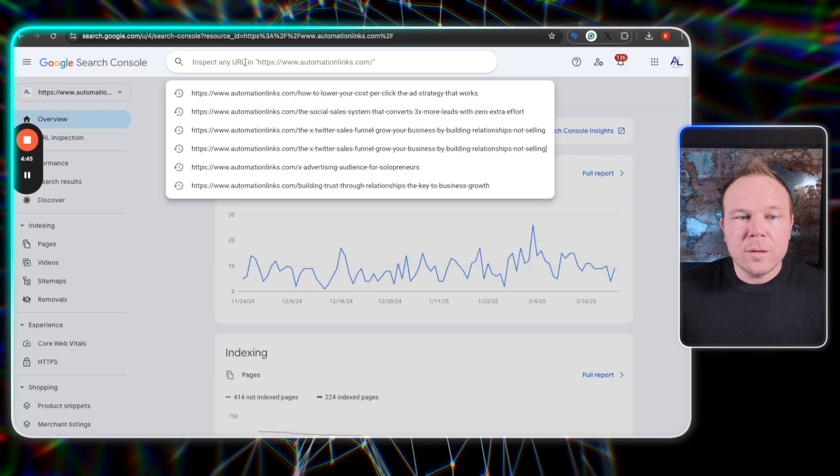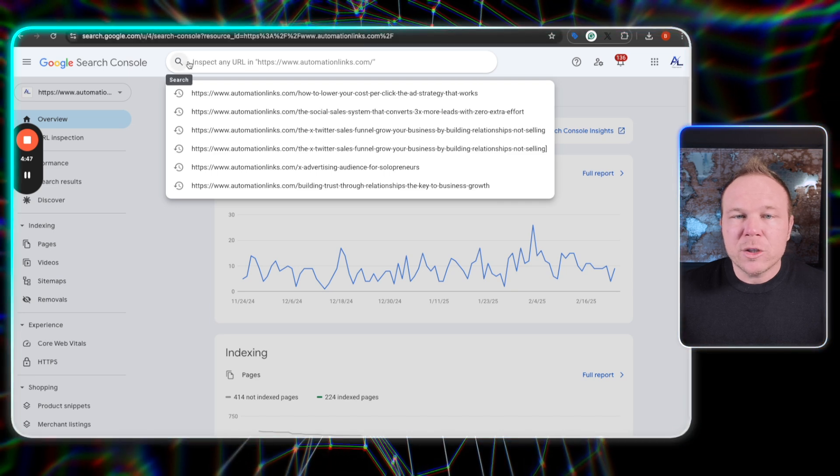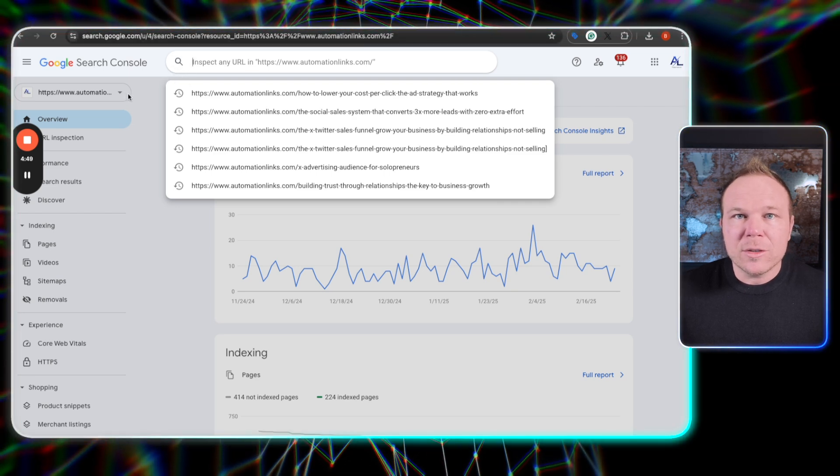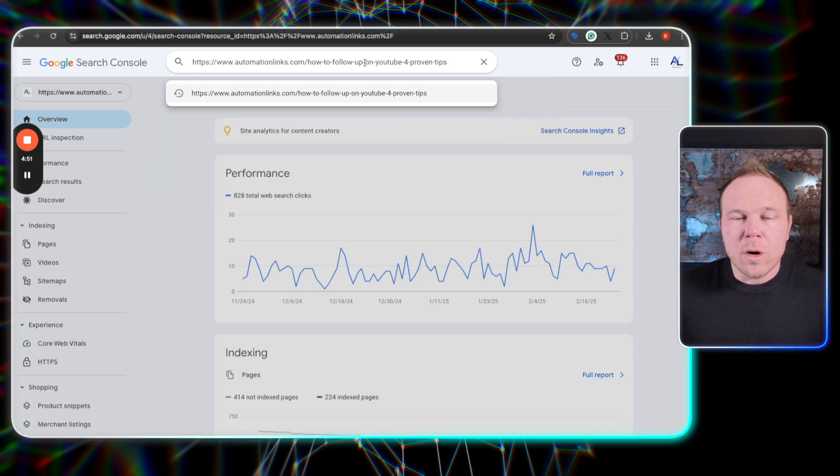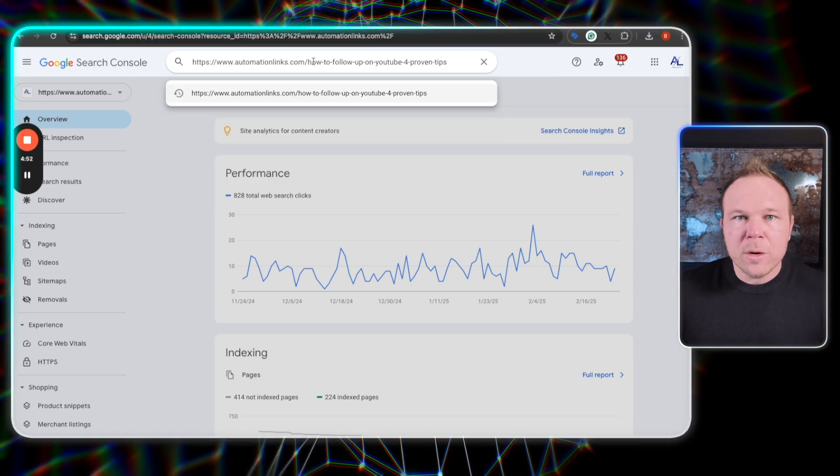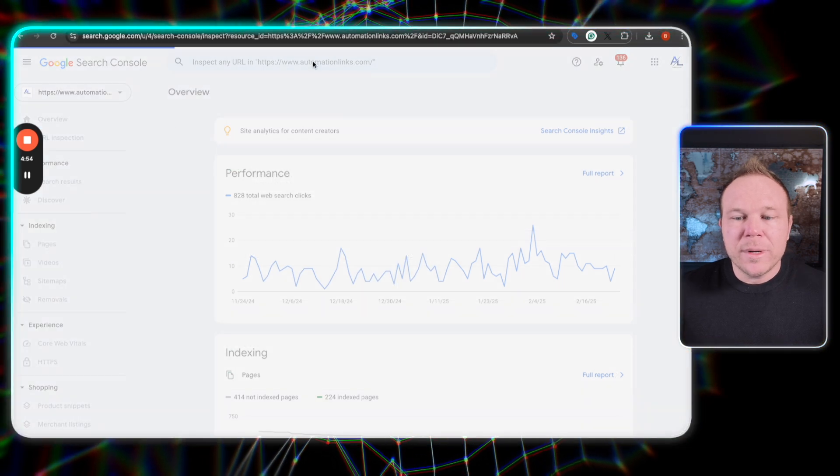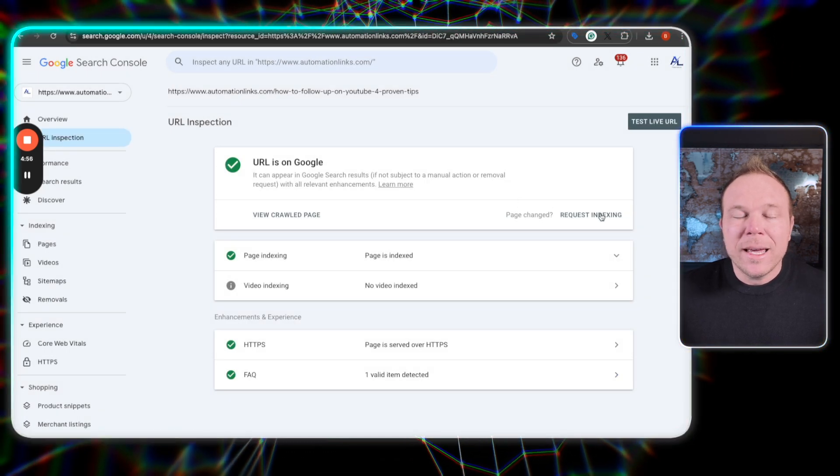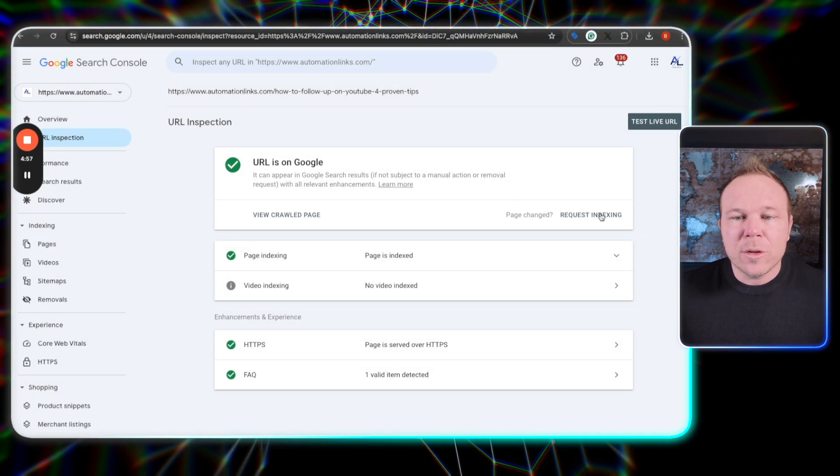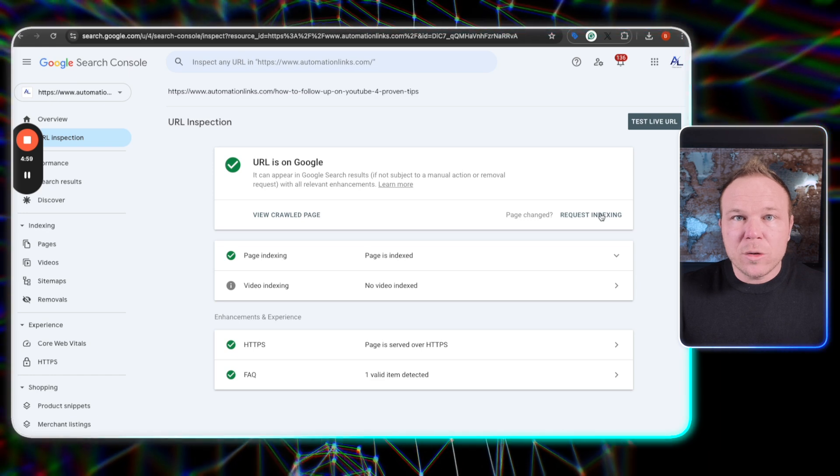All right, quick tip. Head over to Google search console and make sure you have Google search console set up. Of course, paste in that URL from your blog posts and hit enter. And what you're going to do is you're going to request indexing and index that with Google.